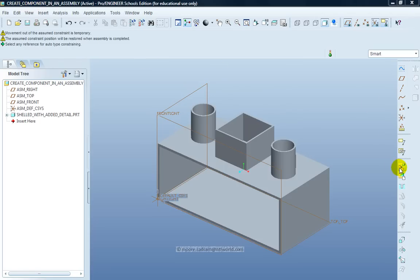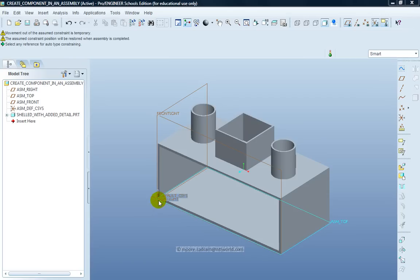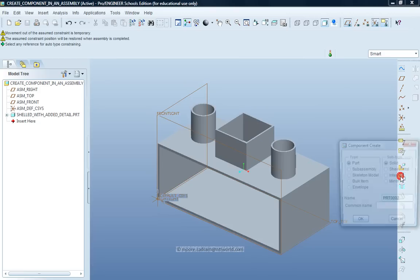I've added my first component and fixed that in the default position. You can see the default coordinate system in the corner of the component. I now want to create a new component within that assembly.